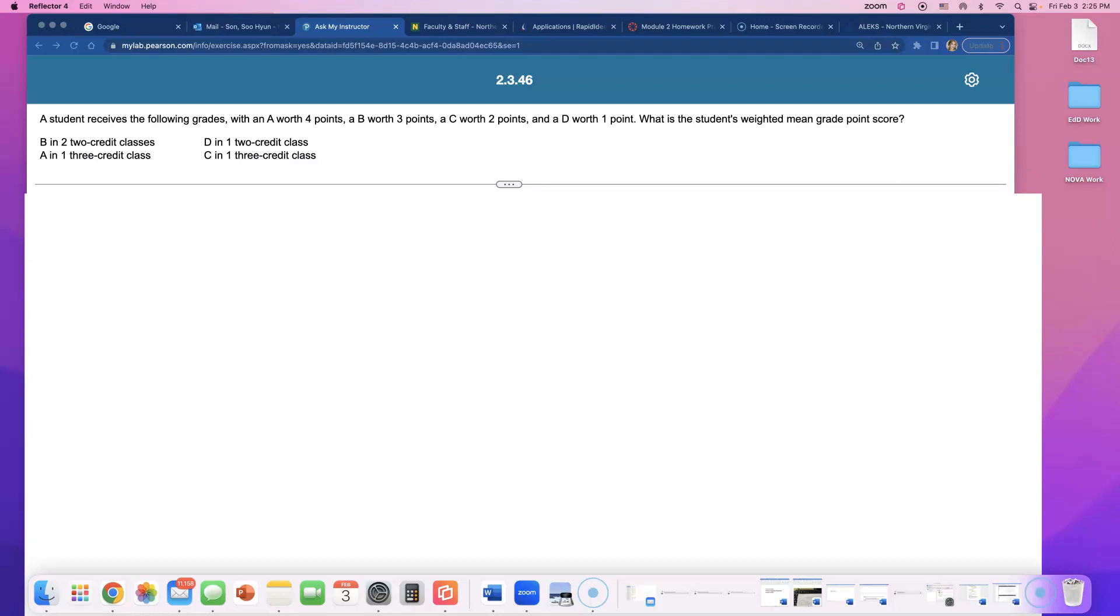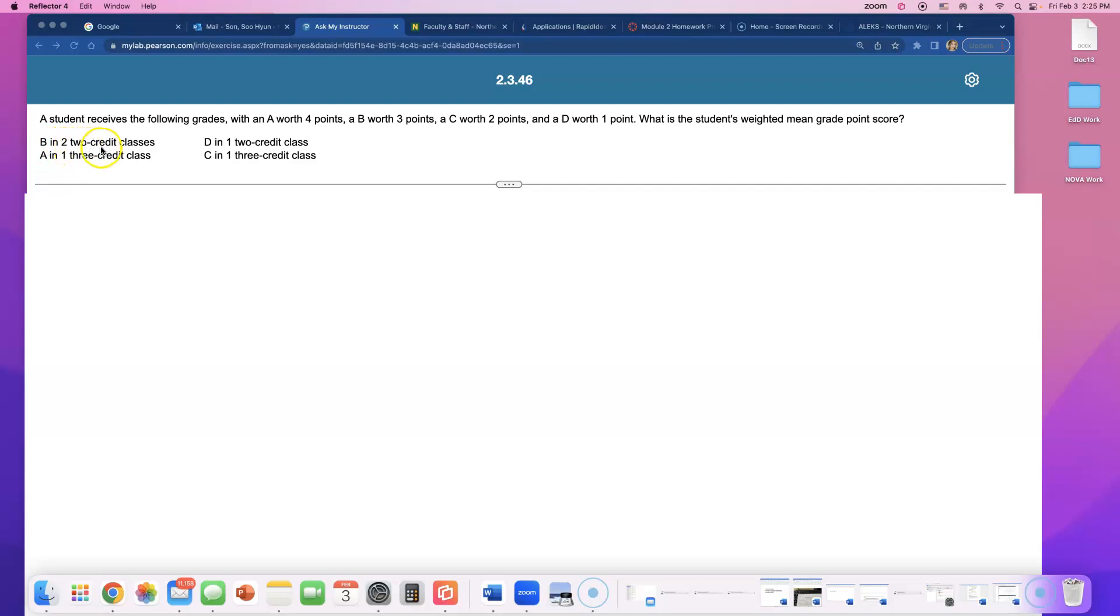Let's see. So how many classes did this student take? When I just look at it, I thought this student took 1, 2, 3, 4 classes. But that's not true, right?